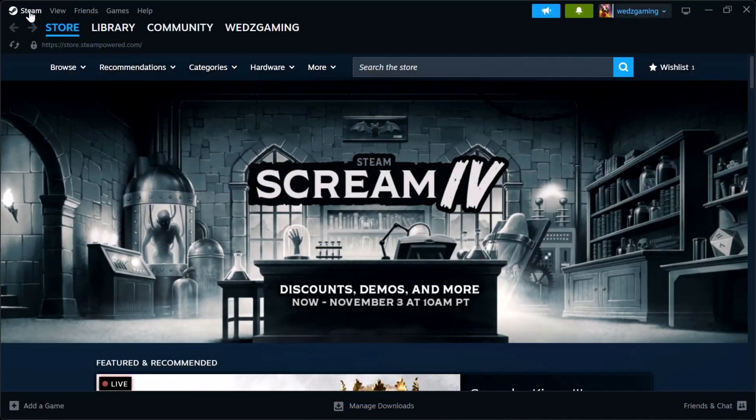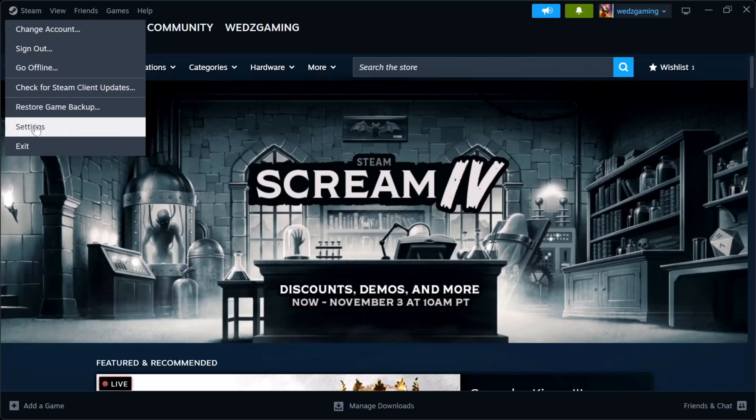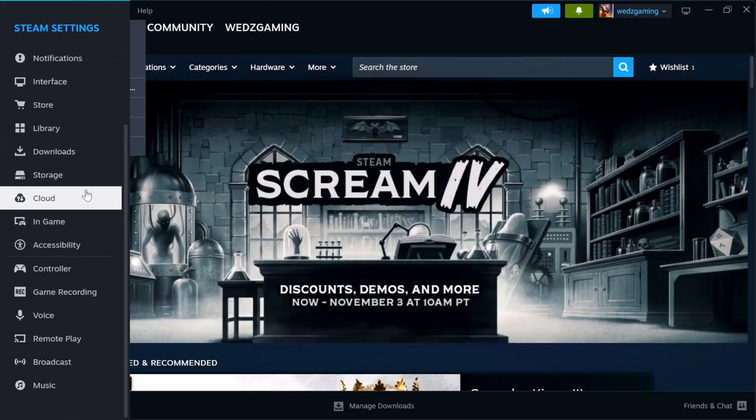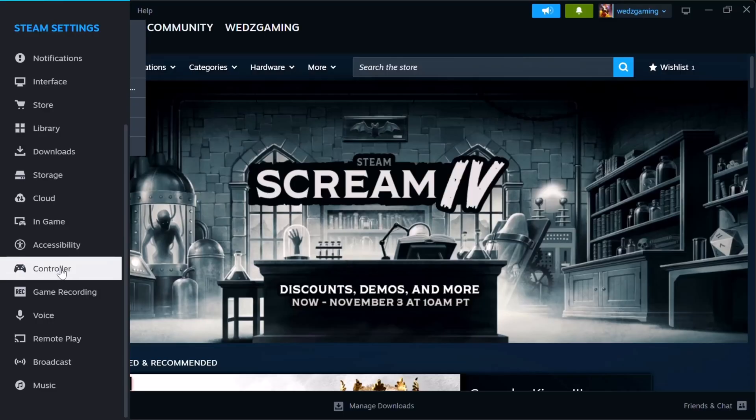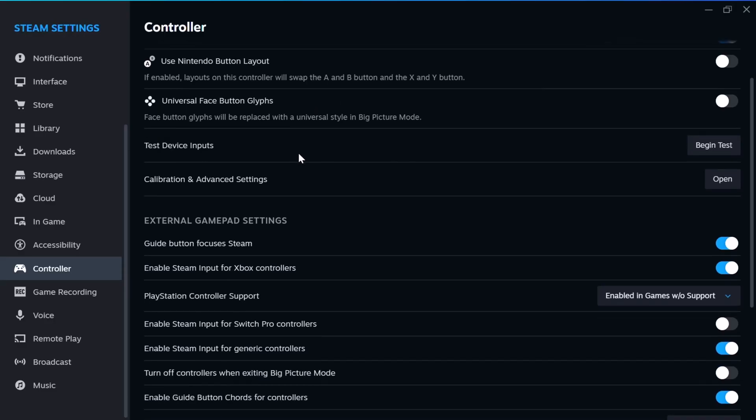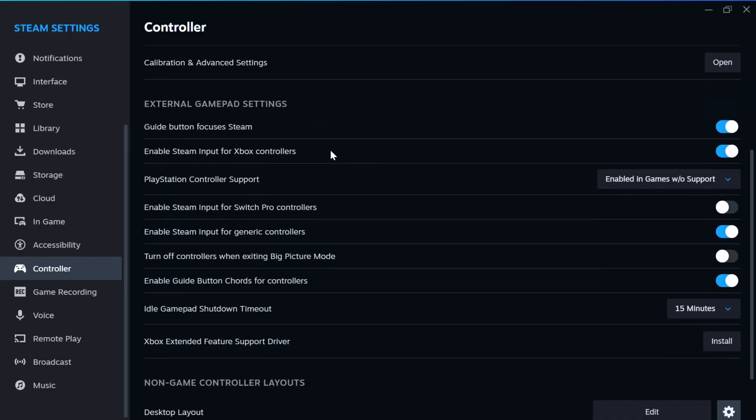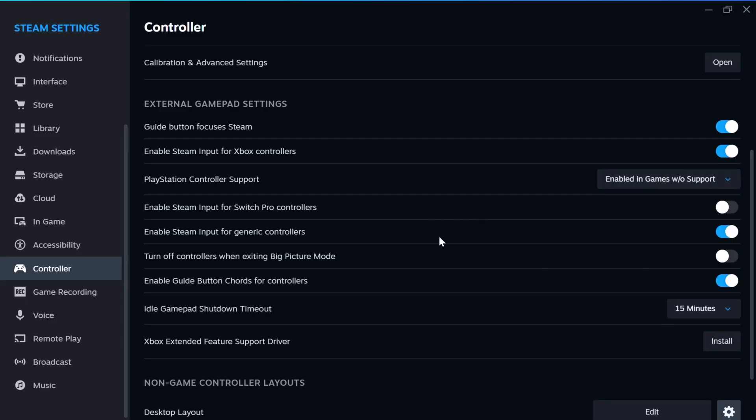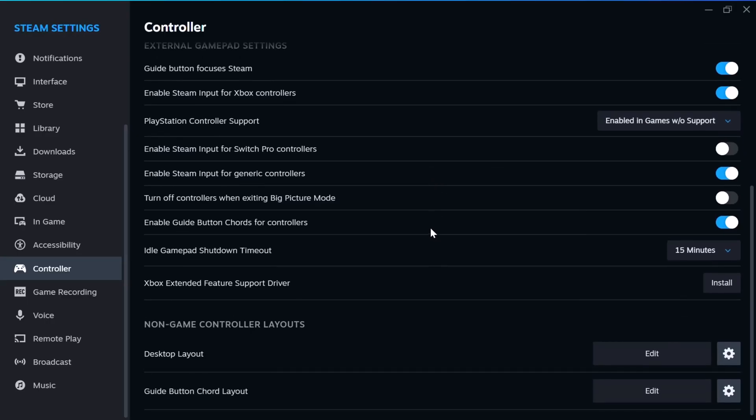Once you're in Steam, all you have to do is go to Steam, then go to settings, then go towards the bottom and you'll see controllers. Here you have to do some toggling on and off. Just check the option that applies to you. You can see external gamepads—just make sure you enable the one that applies to you. For me, it's an Xbox controller, so I make sure this is checked. If you have a PlayStation controller, just make sure that is checked. There's an option to enable PlayStation controller here.